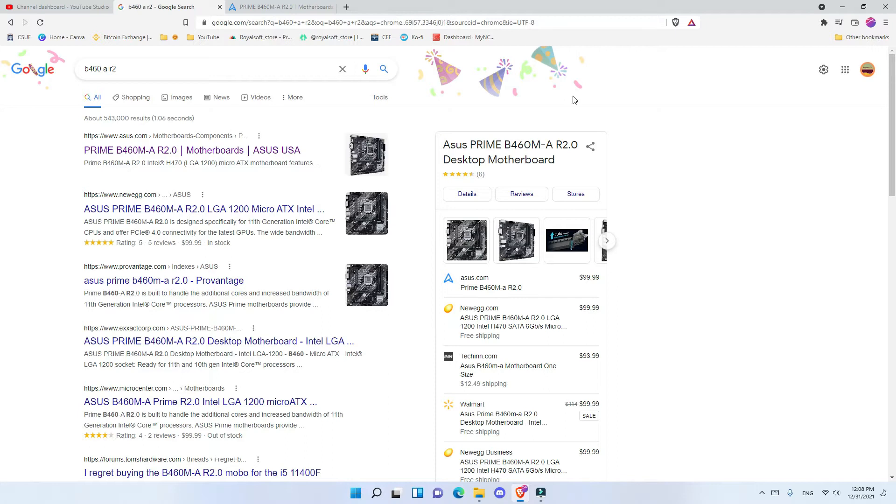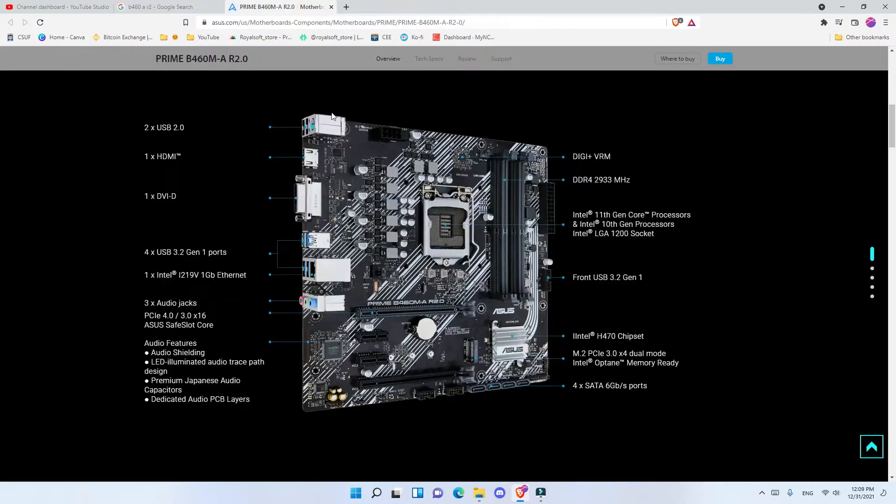And if you're interested in buying the first version of this motherboard, which is the R1 that only has 3 PCIe slots and it's a bit cheaper, check out my other video. I have a full unboxing and review of that too. But for now, let's talk about this motherboard.